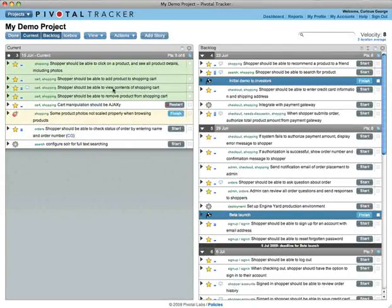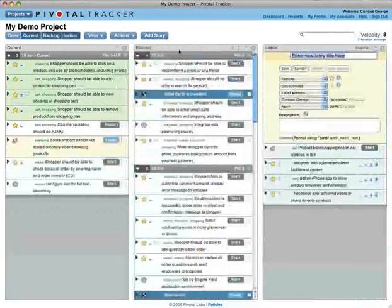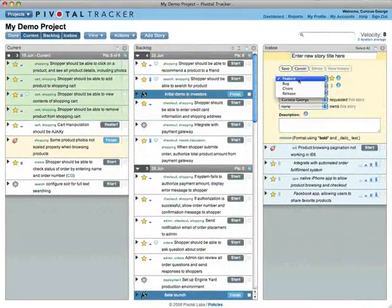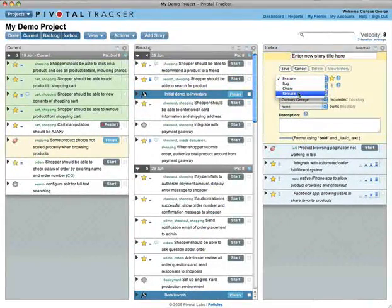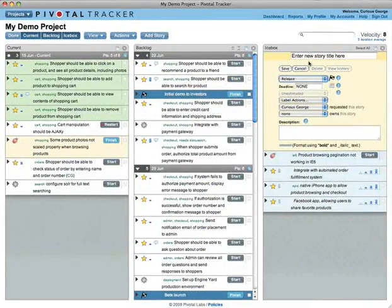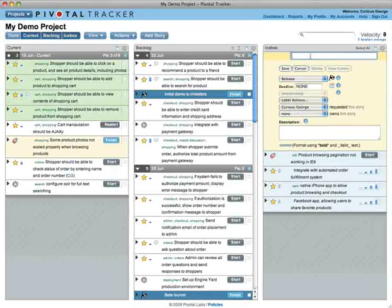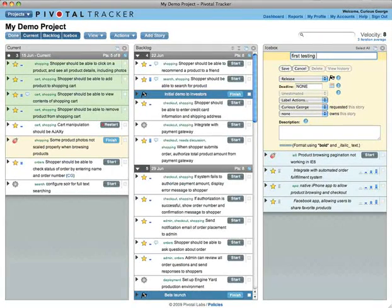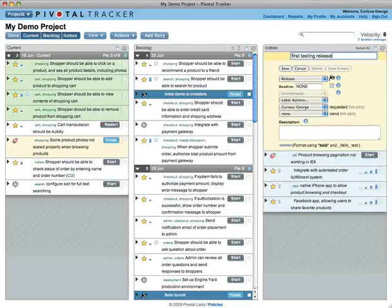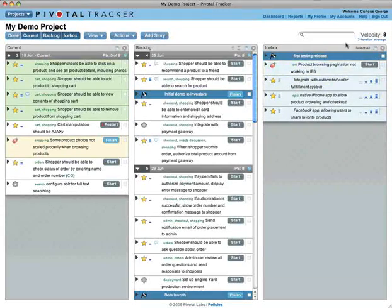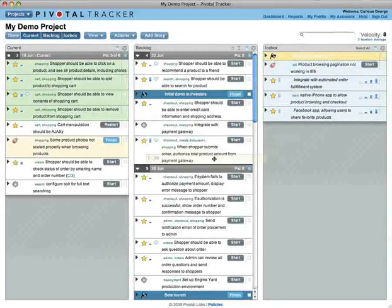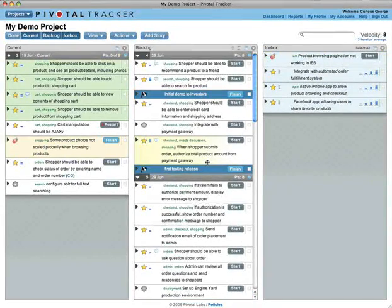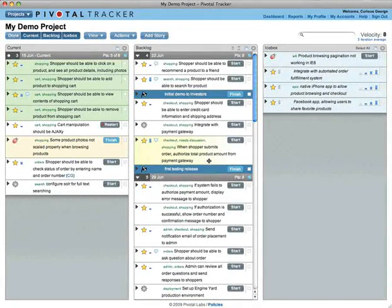Most stories are features, but there are also bugs, chores, and releases. These aren't worth any points, but they help you keep your team appraised of everything that is going on or needs attention. Release markers help you track progress towards your most important milestones.